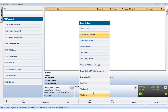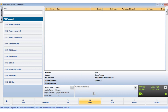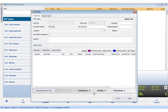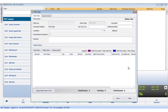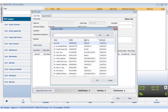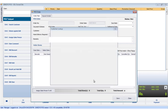By clicking on the take order option, the pause order window opens up. Either tag or create a customer. So we tag the customer and click the OK button.